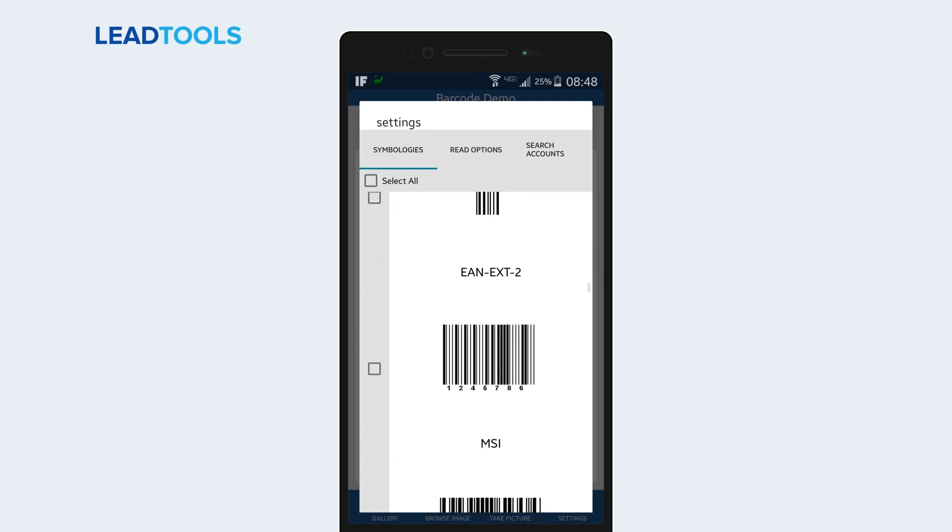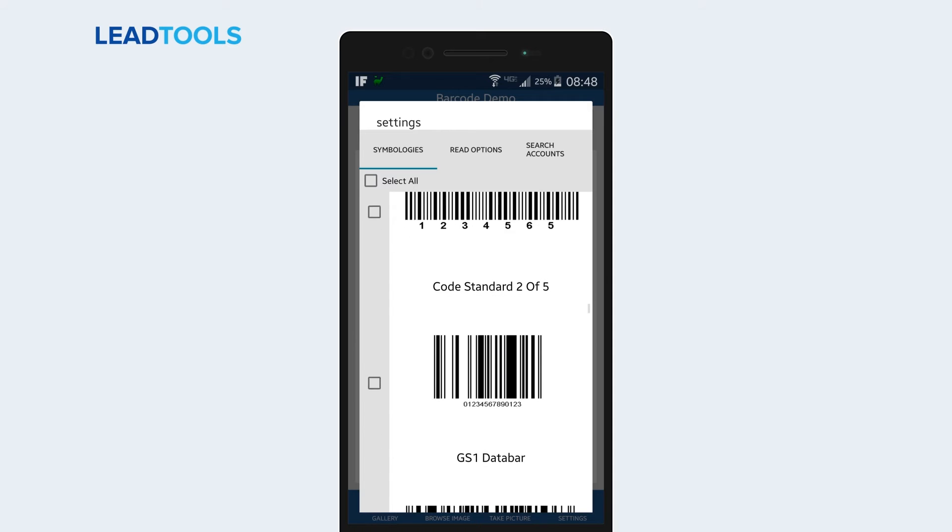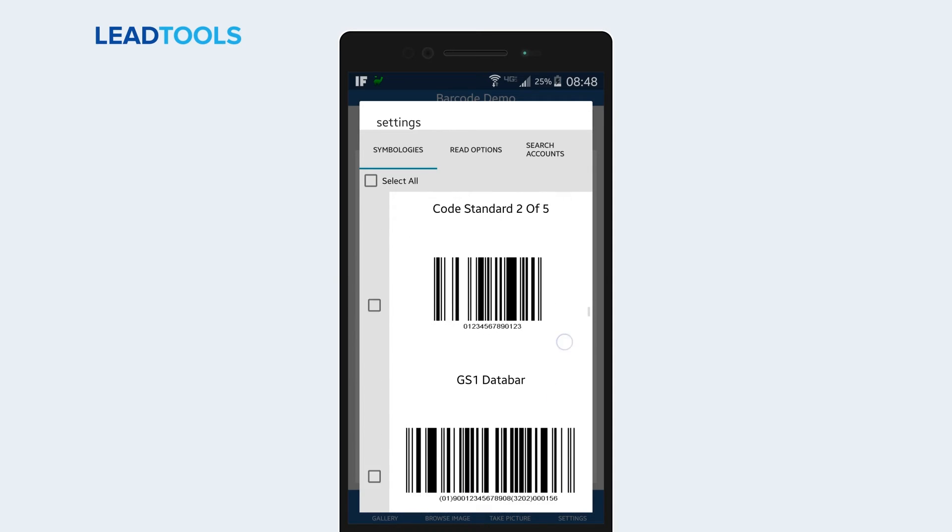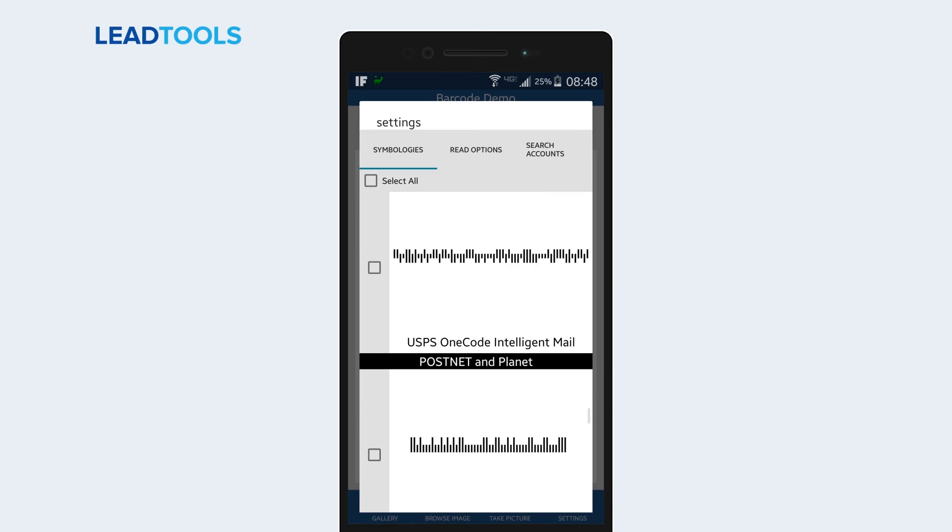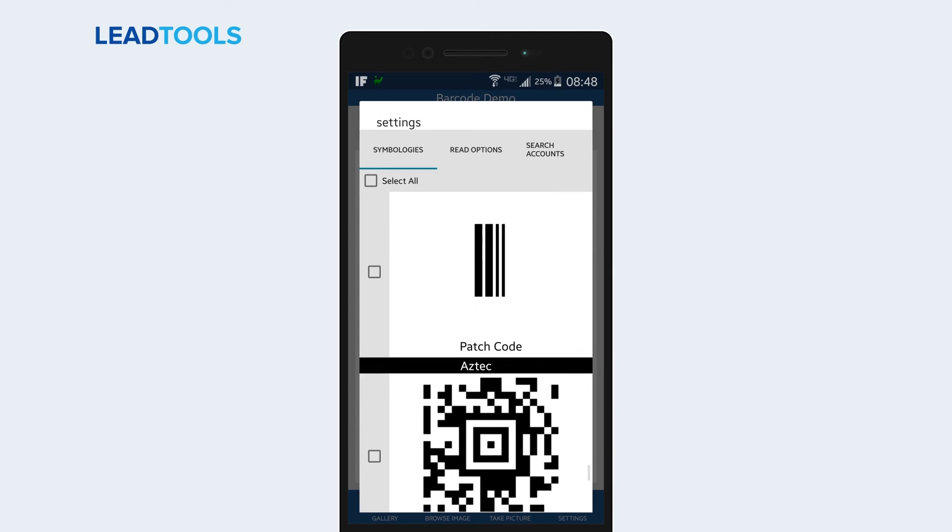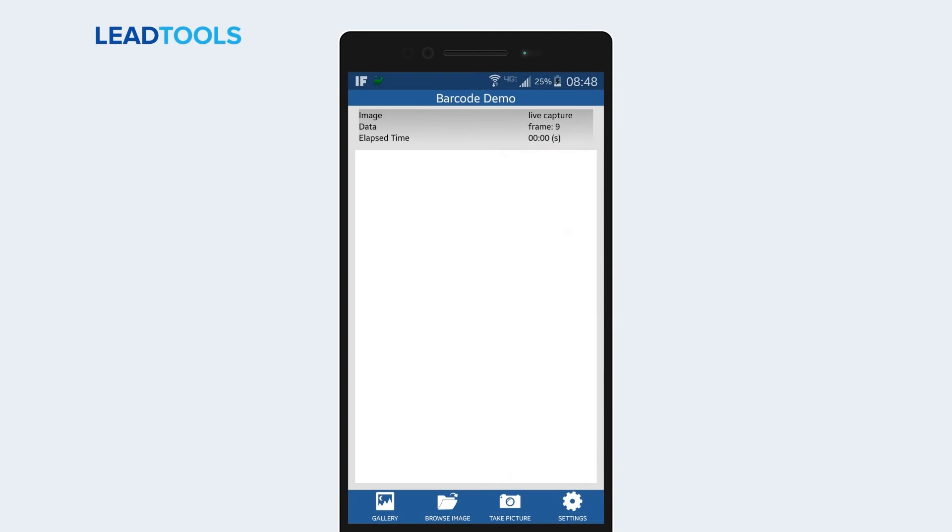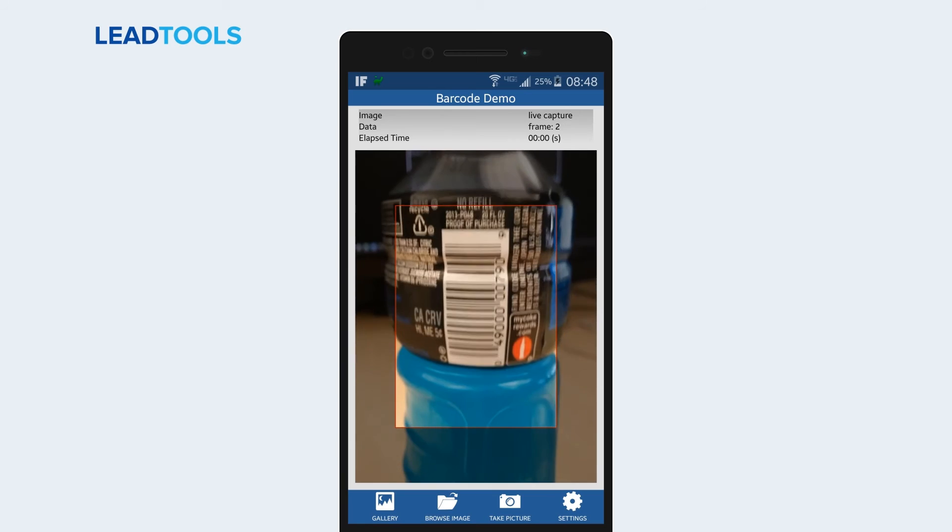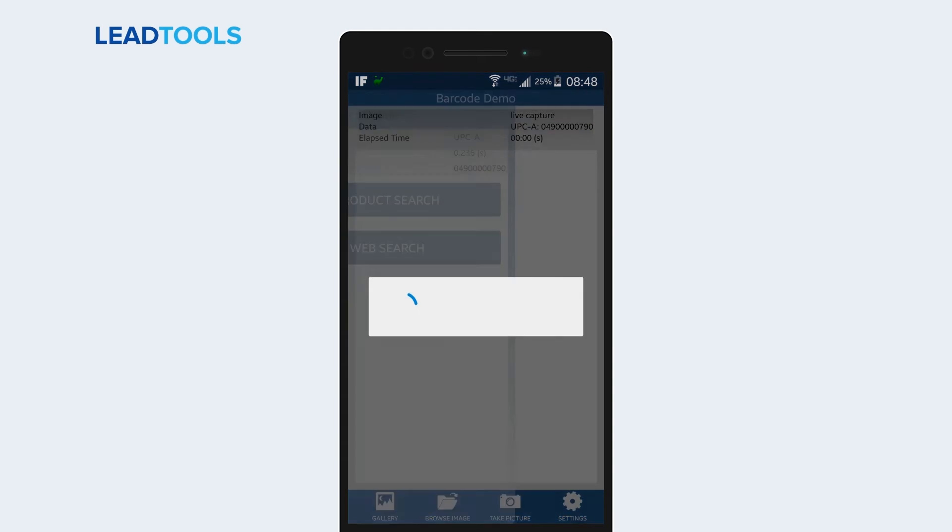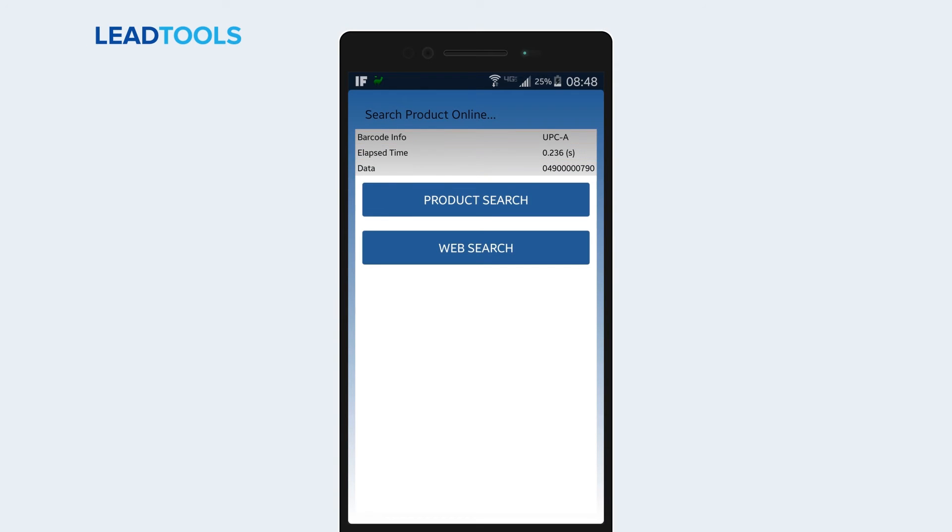In Settings Symbologies, we can enable many different types of symbologies. First, we will decode a linear barcode. Barcode info is the type of barcode found. Elapsed time is how long it took LeadTools to process the frame. Data is the value that is encoded in the barcode.